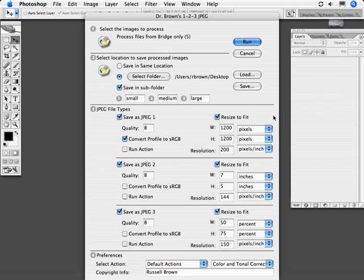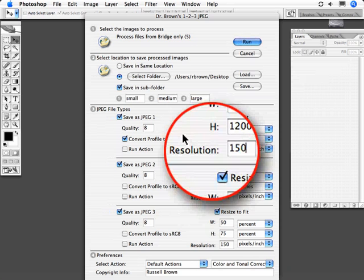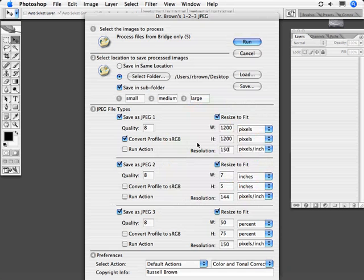But what's this? Resolution. I've always wanted the ability to adjust the resolution right there, right now, right inside of this new Dr. Brown's 123 JPEG. You can set it for the different types of JPEGs you're exporting.